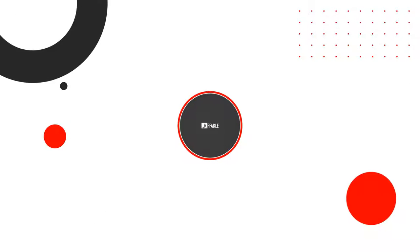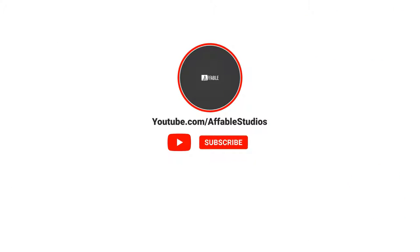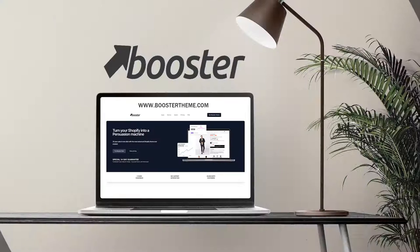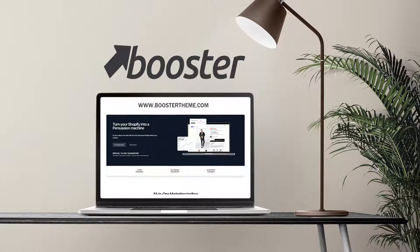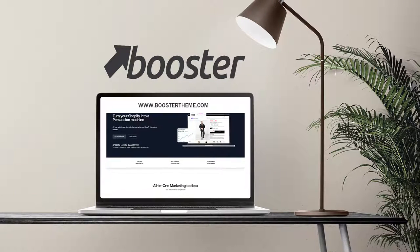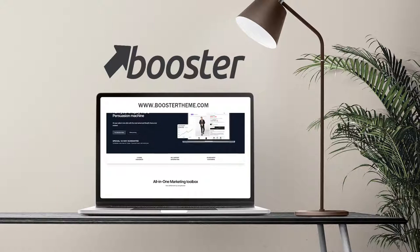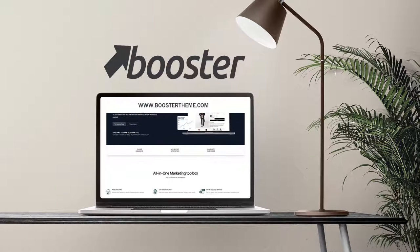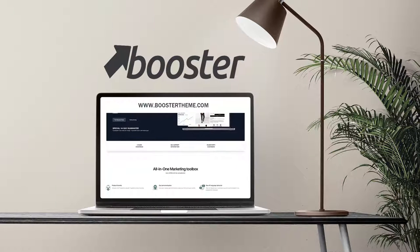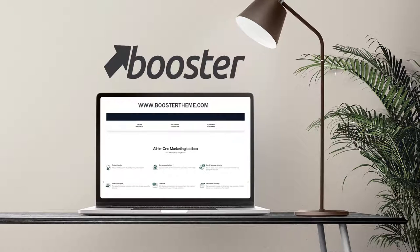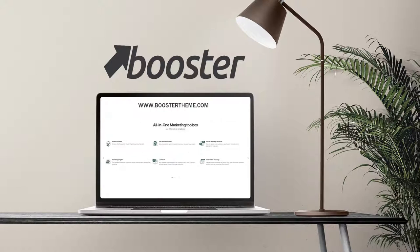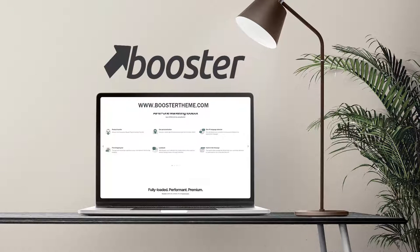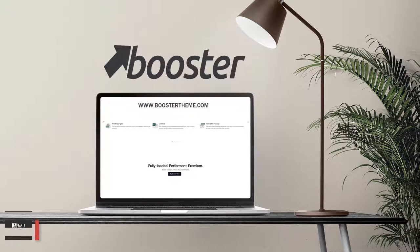Subscribe now and press the bell icon, never miss an update. Hello and welcome back to this brand new tutorial. In this video I'm going to show you everything that you need to install and customize Booster theme from scratch. If you are new to this, don't worry because this tutorial is for beginners.